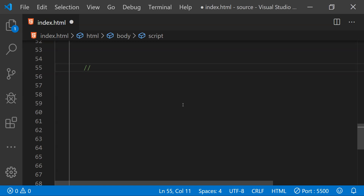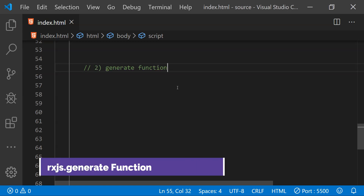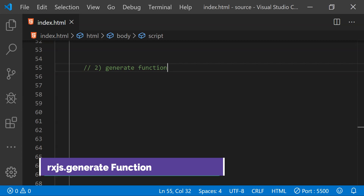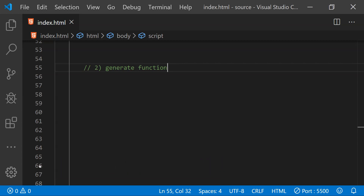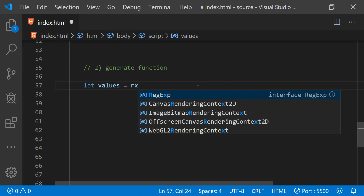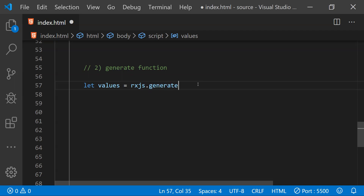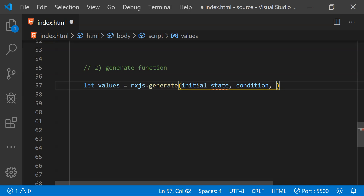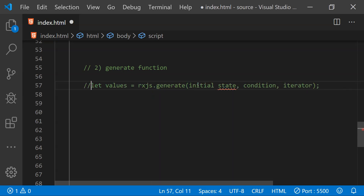That was all about the bindCallback function. Now let's take a look at a simple example of how we can use the RxJS generate function. As mentioned earlier, generate allows us to create a stream of values generated with a loop, very similar to a normal for loop. To use the generate function, first create a variable called values. Calling rxjs.generate returns a new observable to which we can subscribe. The first argument is the initial state, the second is the termination condition, and the third is the iteration step function.